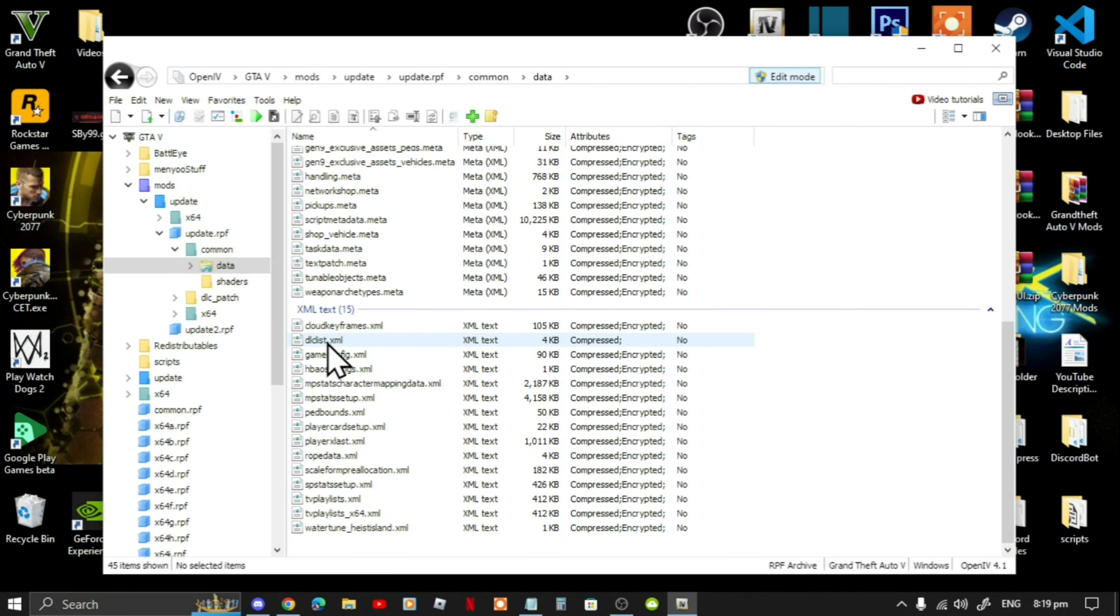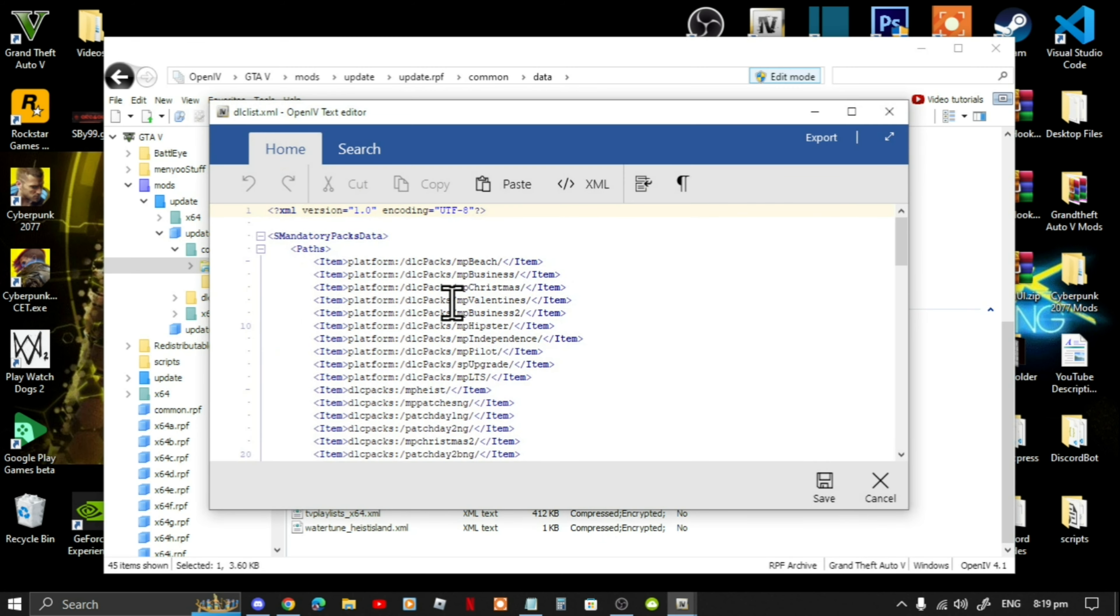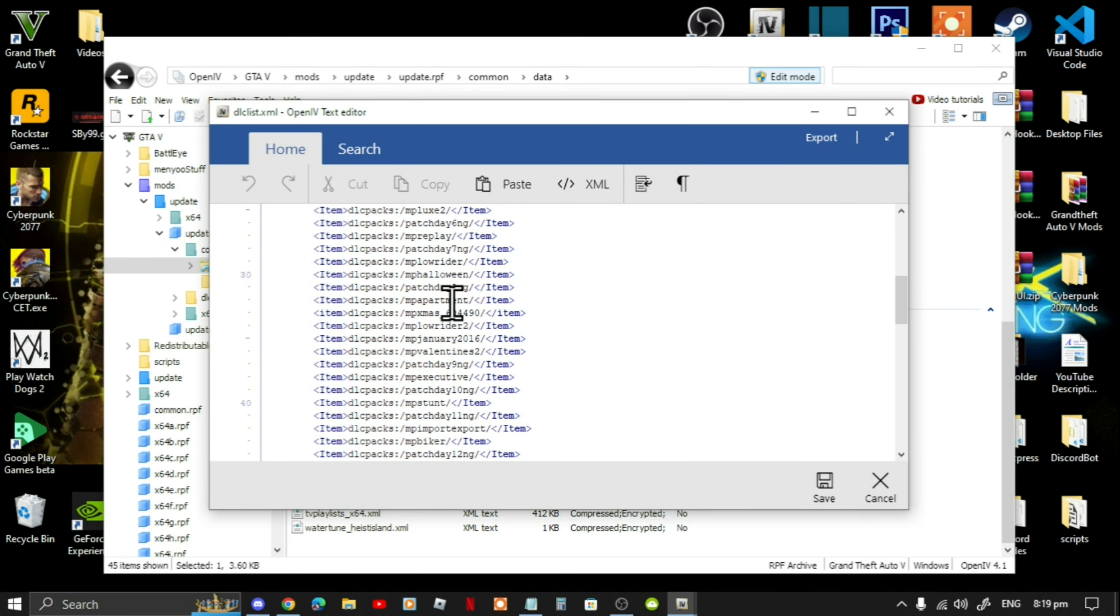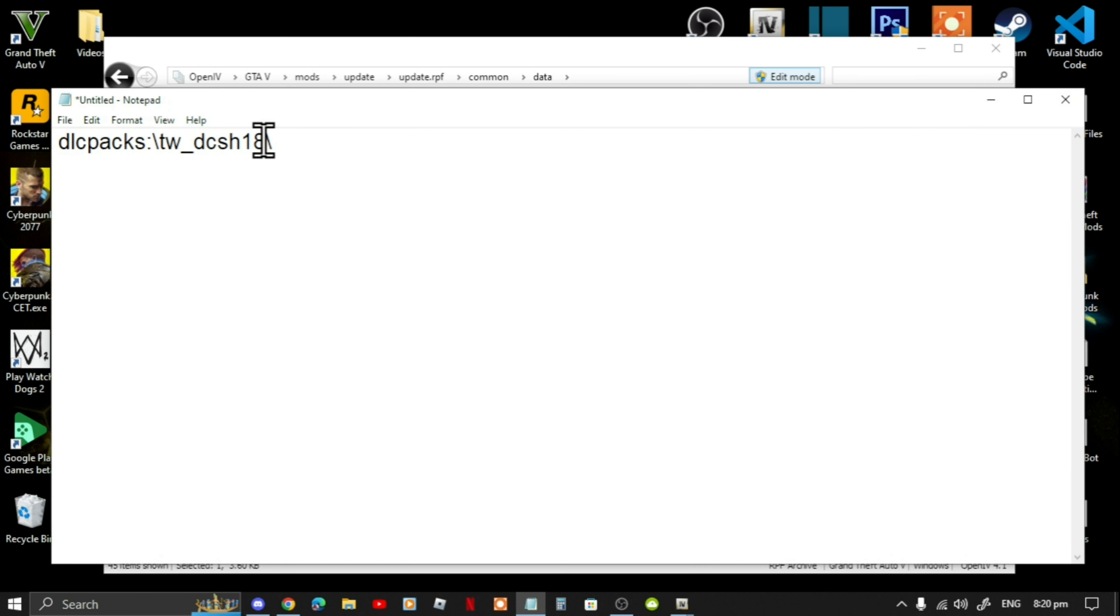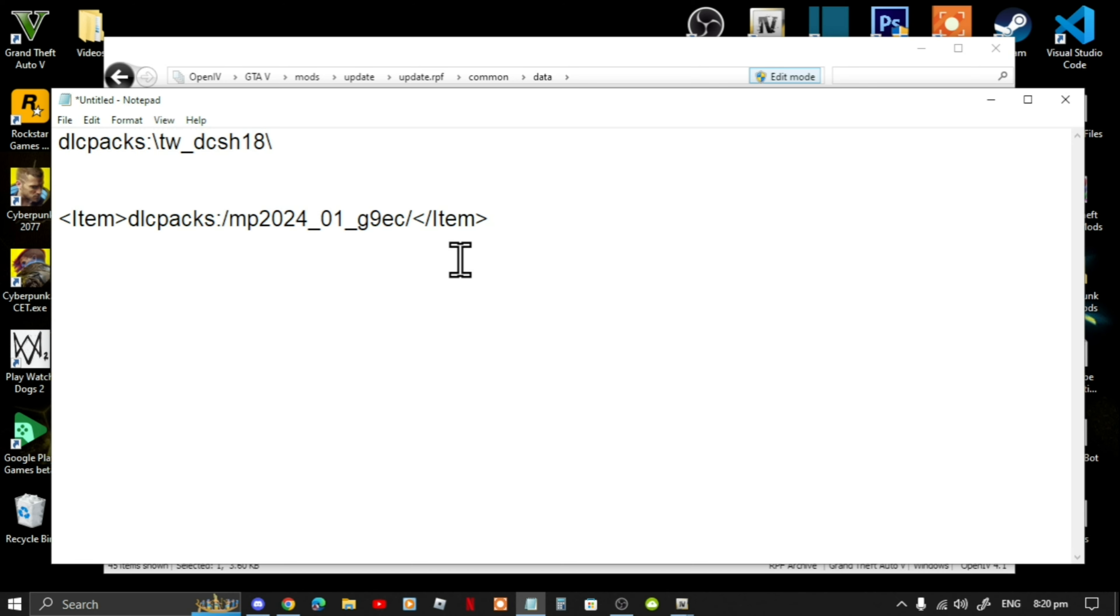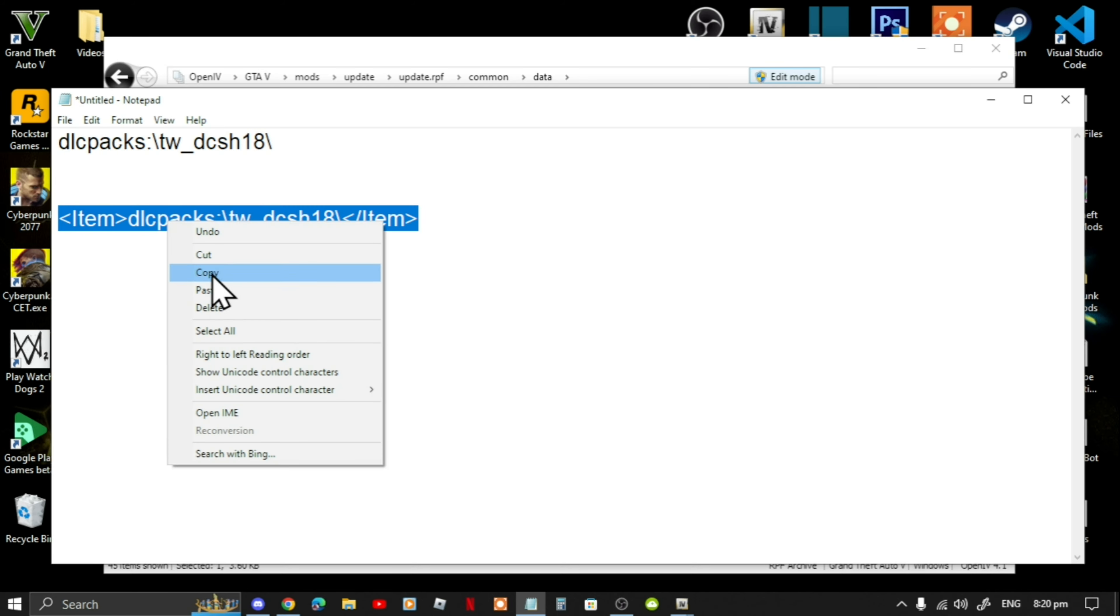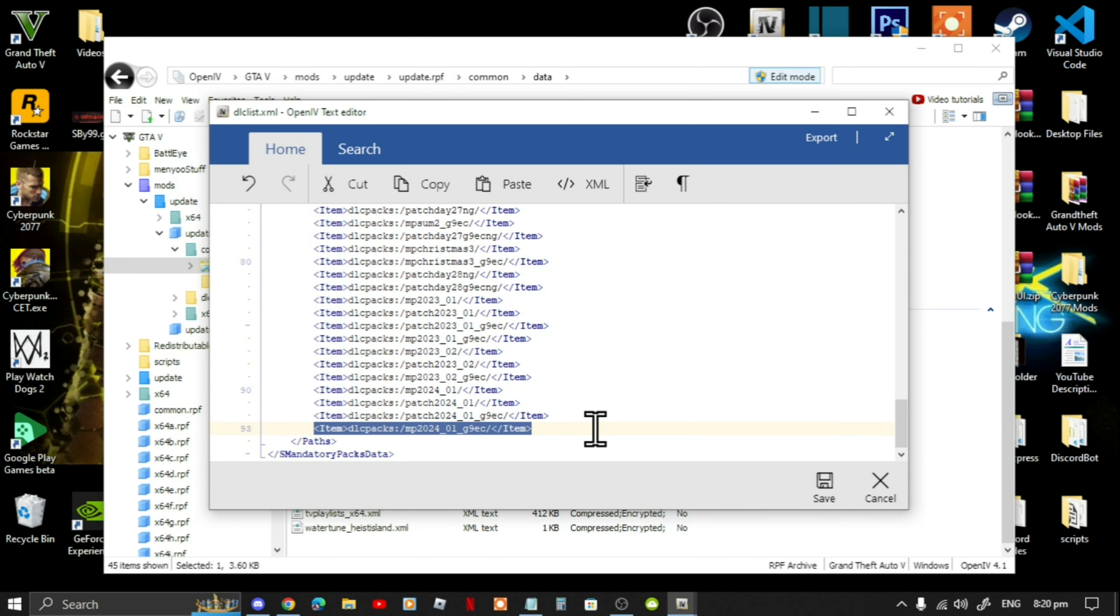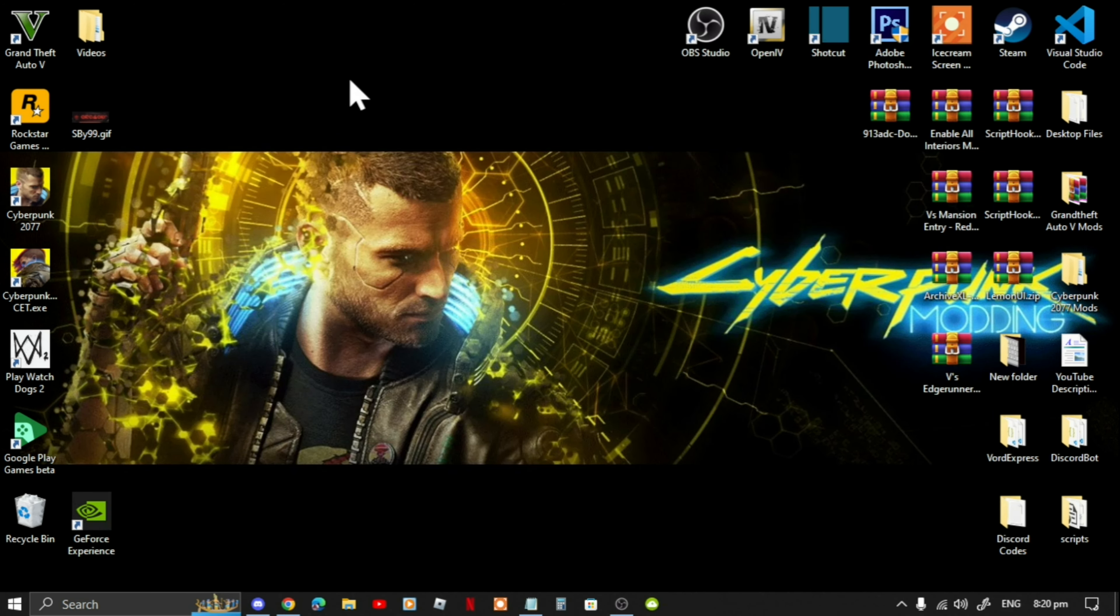Hover over it, right click and edit. Scroll right down to the bottom and copy the last code and paste the code inside your notepad. Copy this code and paste it inside your text editor and save. Now go to edit mode, exit out of your OpenIV and that's all you got to do.